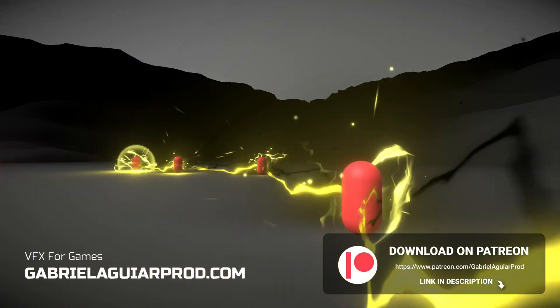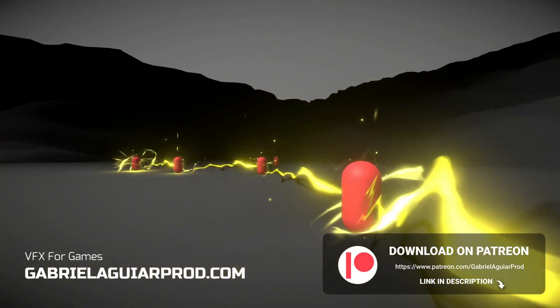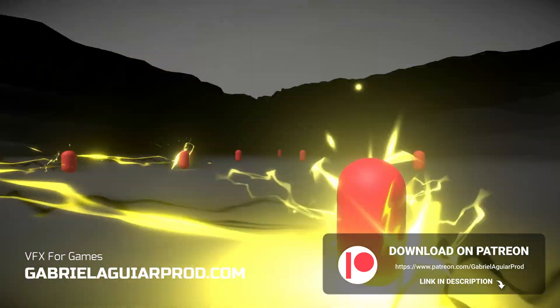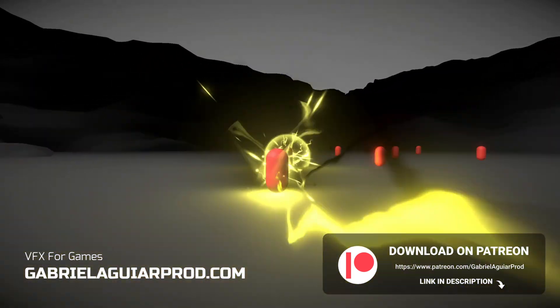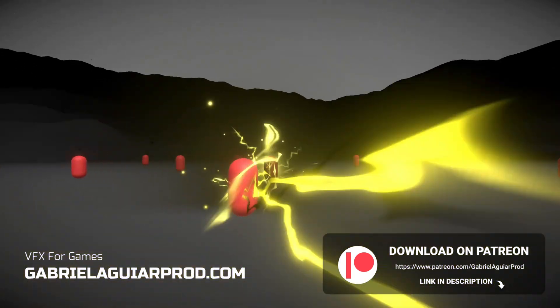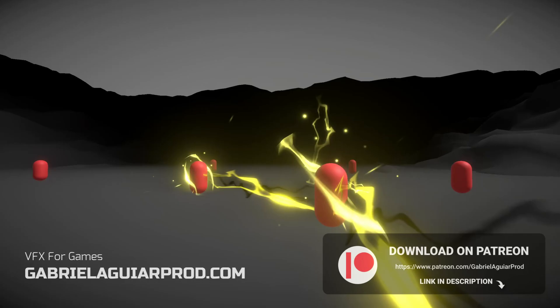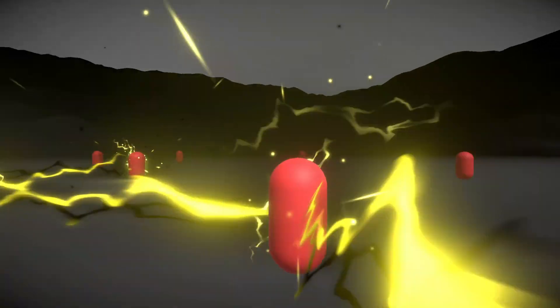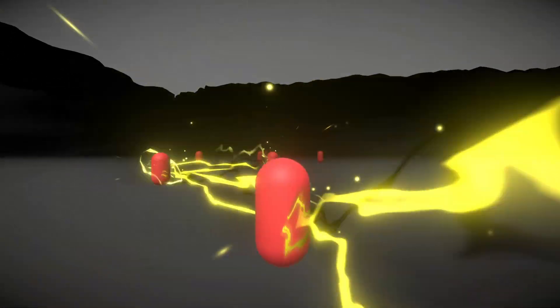As usual I made it available on my Patreon page, in case you want to get your hands on this project, and you will get access to many other assets for your game, links below. So, let's see how we can do this.